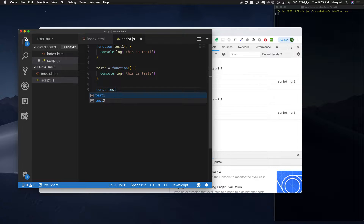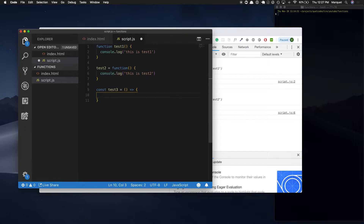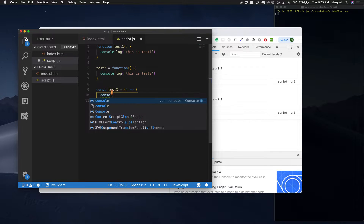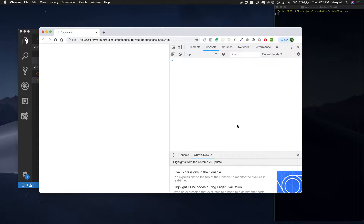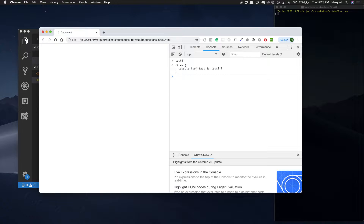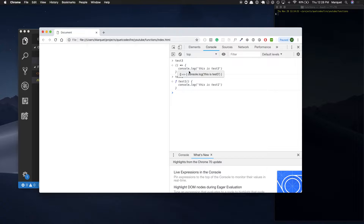First you're going to use the keyword const, give your variable a name — we're going to say 'test three' — then use the equal sign, put your parentheses, then you're going to put an arrow (which is how it gets its name: arrow function), and then the curly braces where you put your instructions. So here we're going to console.log 'this is test three'. If I refresh and reference test three, we can see it — it says 'f' for function, showing it's an arrow function.